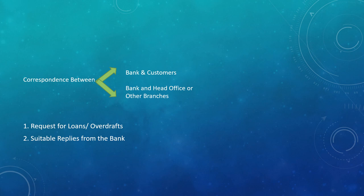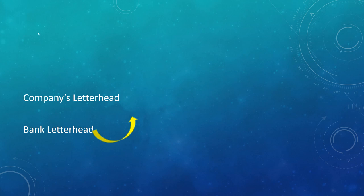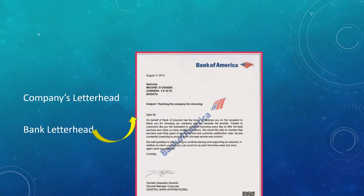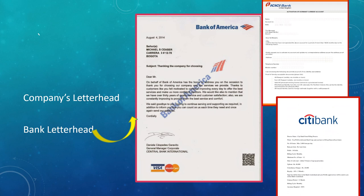Now let's see the format. First step: letterhead. You have already learned letterhead format. The same company letterhead format applies here — both the company writing to the bank and the bank's own letterhead follow the same format. I have put some examples here: Bank of America, ICICI Bank, Citibank. Look at the format — the logo, bank name, address, and other details. Remember, correspondence from our company goes on company letterhead; the bank's reply comes on bank letterhead.